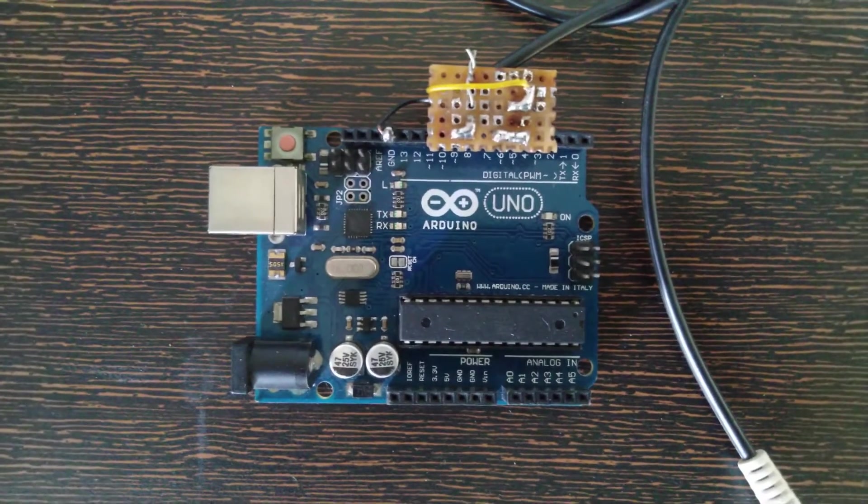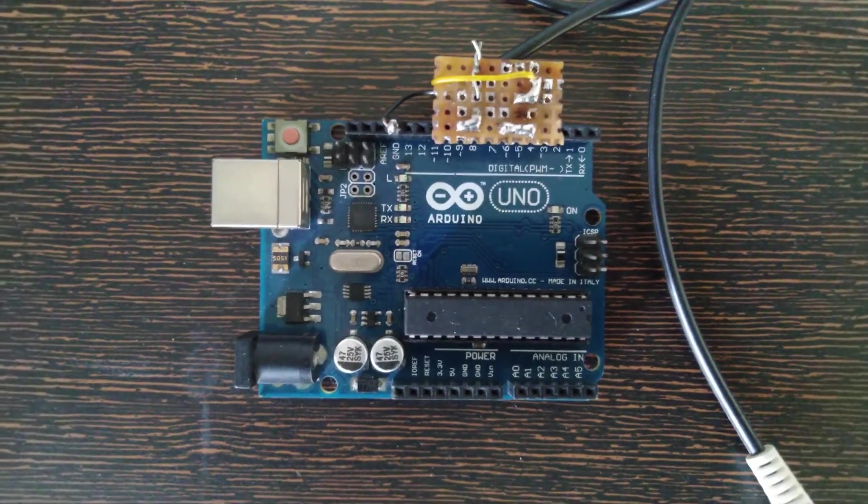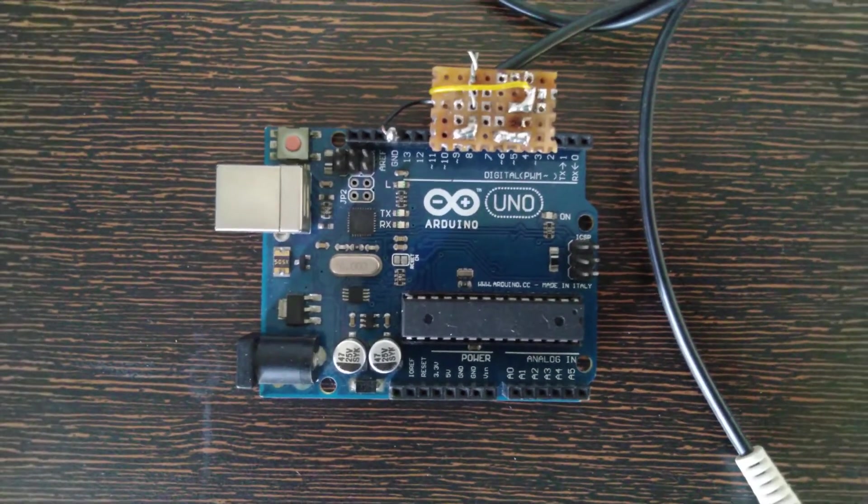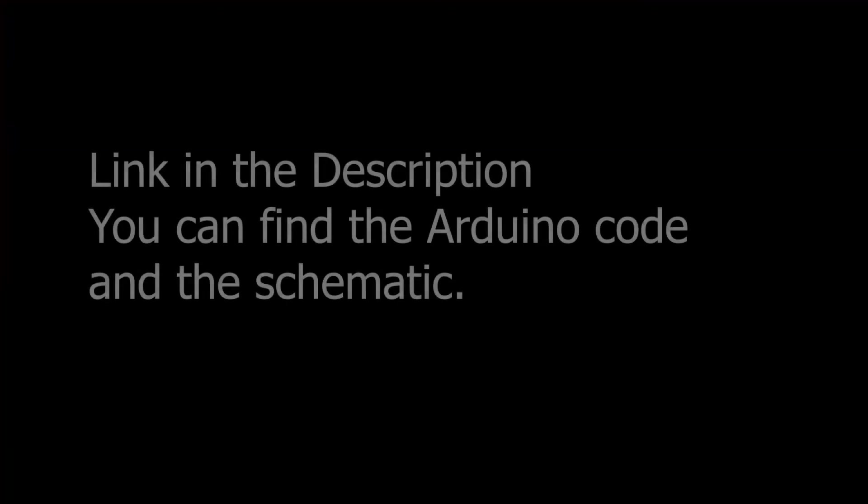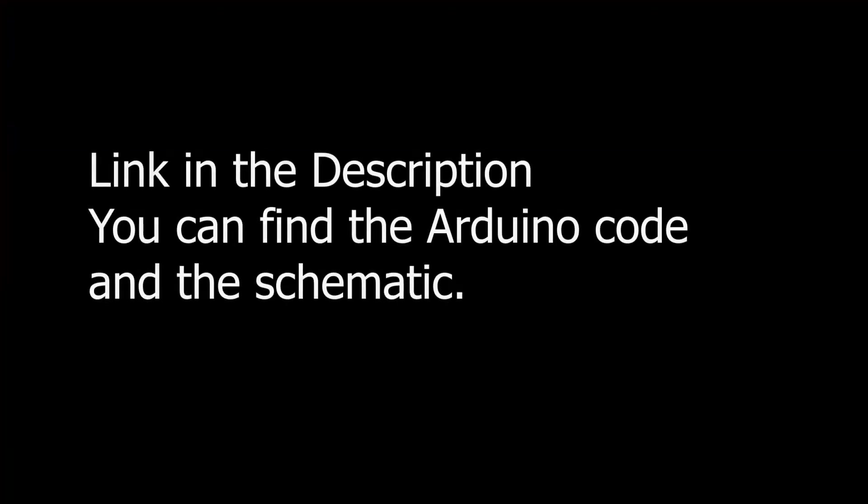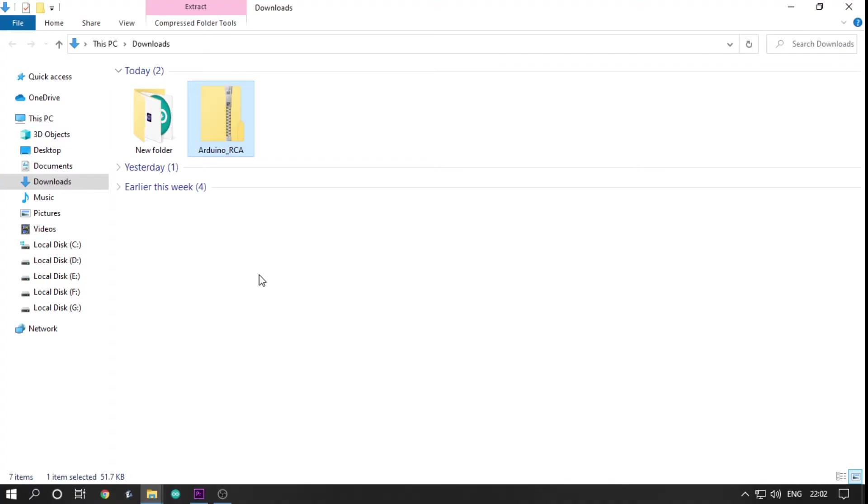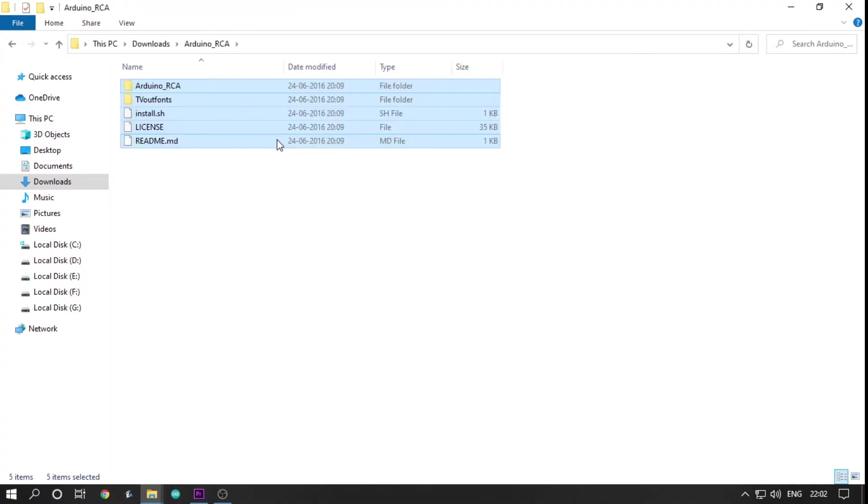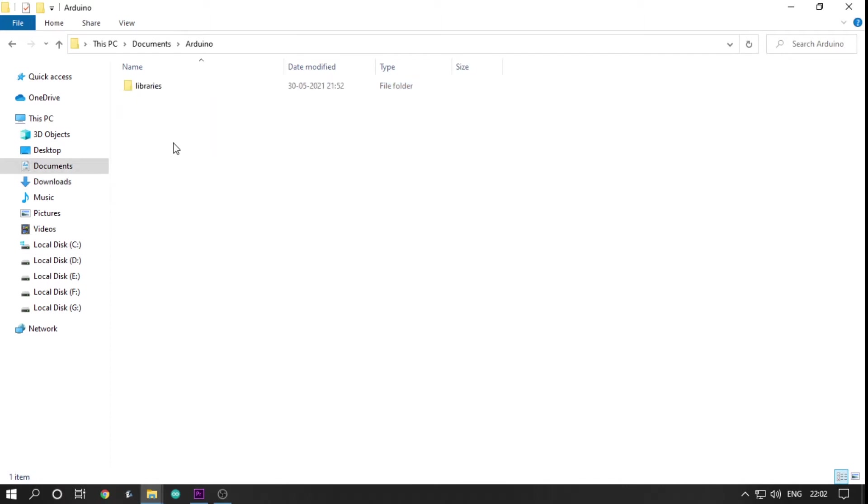Then, all that's left is to upload the example code. If you want the example code, you can find it below in the description. First, you will need to download the zip file and extract it on your computer and copy the files inside Arduino RCA to Arduino's library.